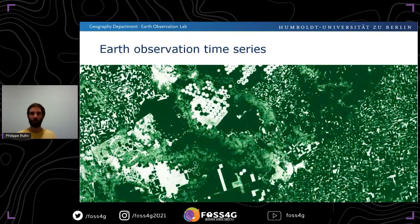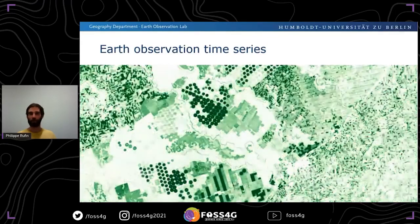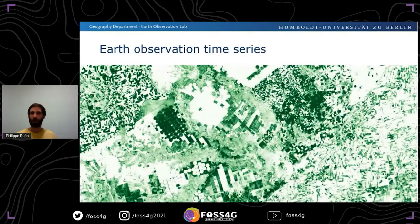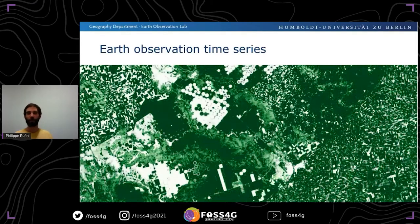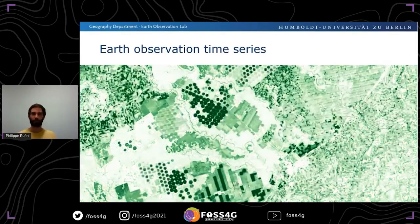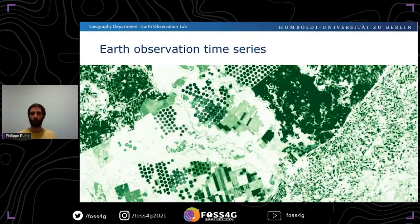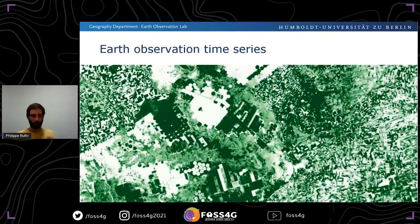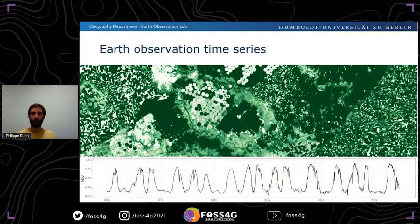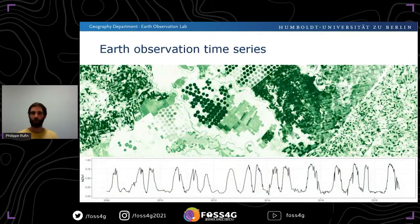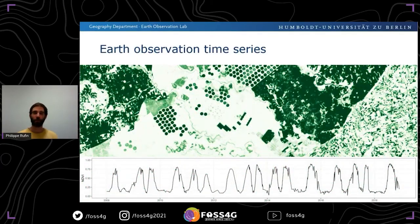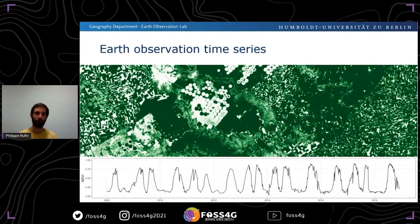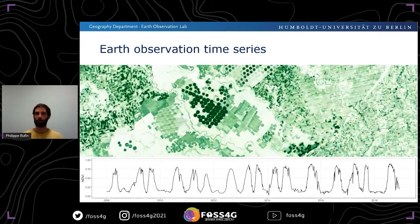This has also enabled mapping of land use or land cover change. Here we see a time series of a vegetation index derived from Sentinel, where dark green represents high vegetation activity and white values represent low vegetation activity. If we look into a single pixel of this time series, we can extract a time series profile showing how vegetation changes over time, from which we can derive information on crop types or land management.